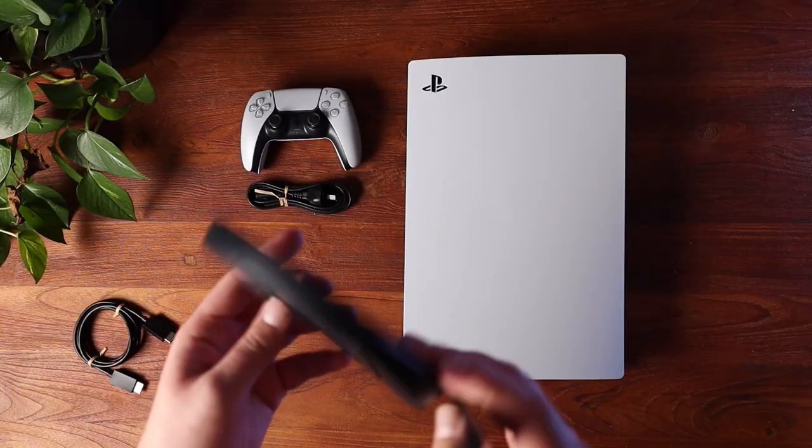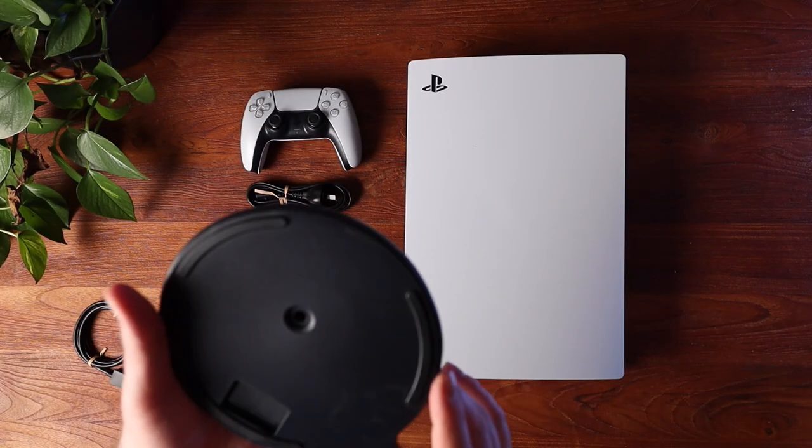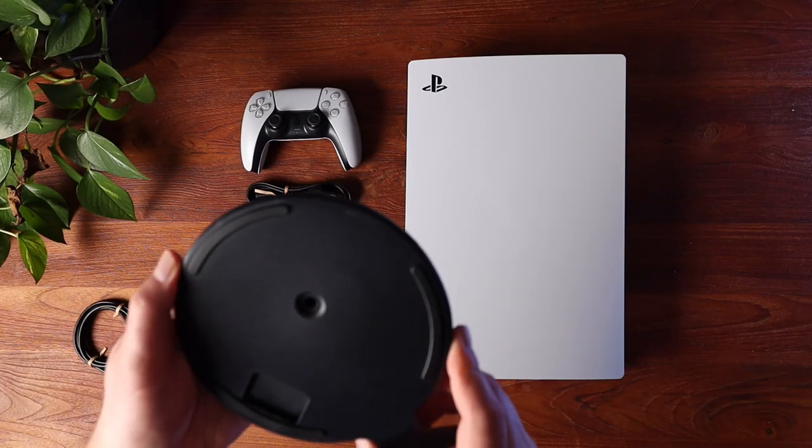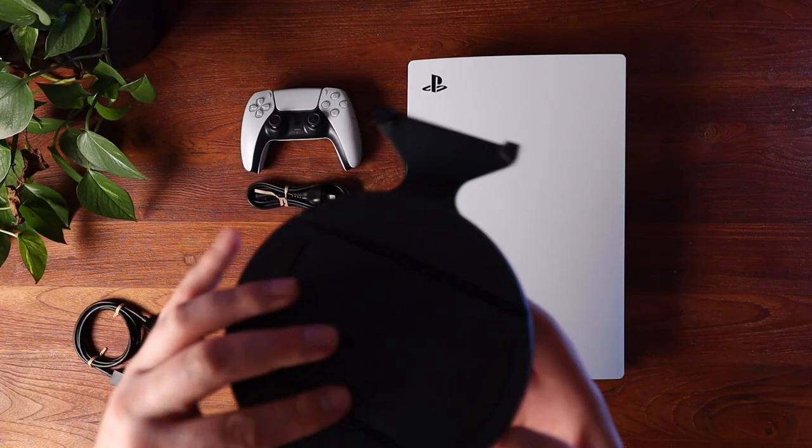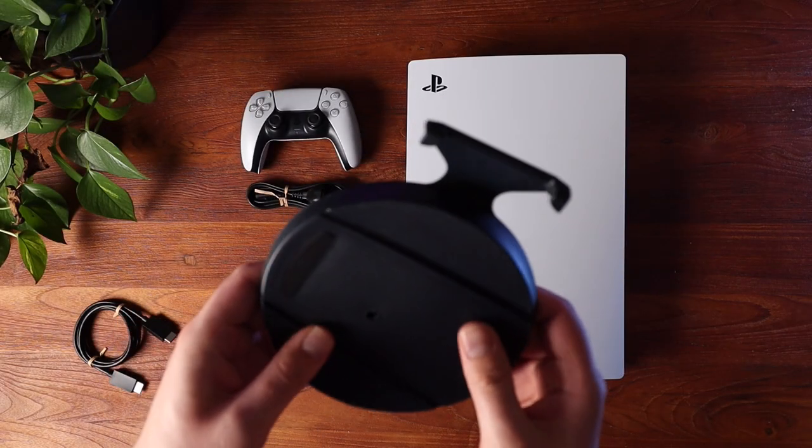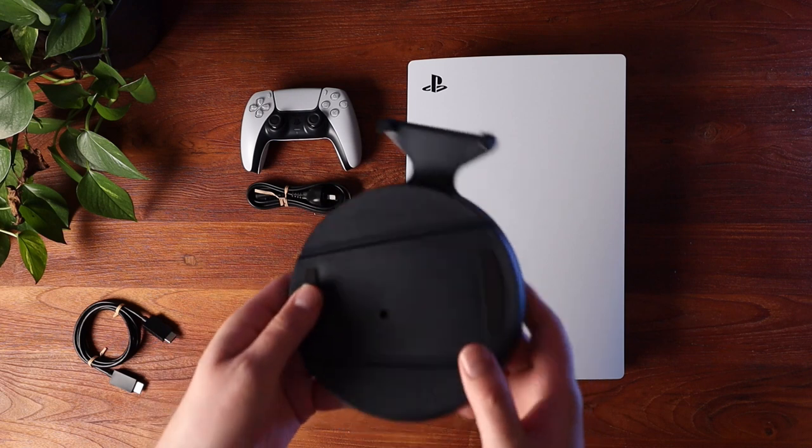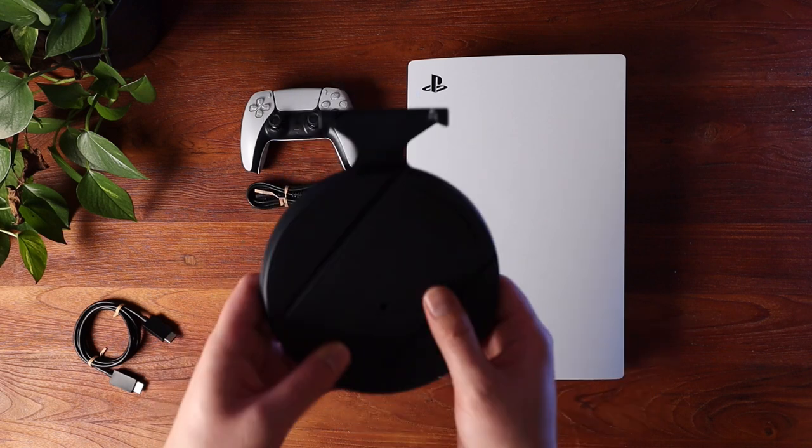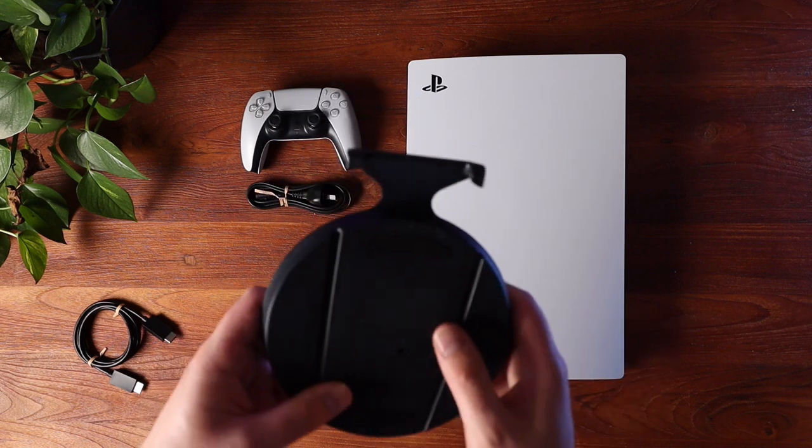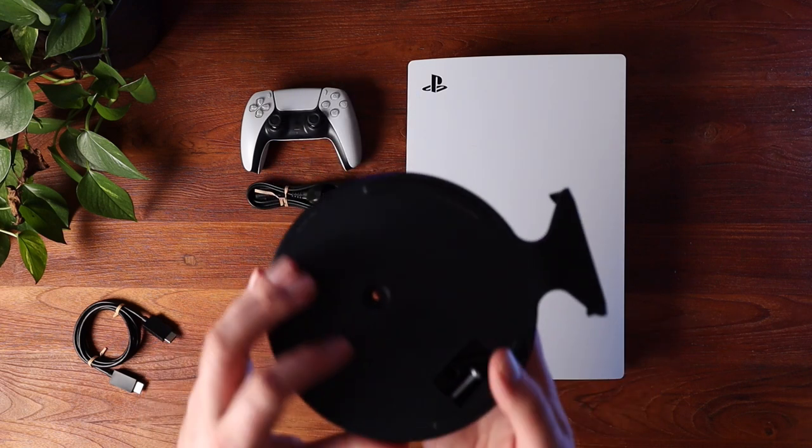And of course, that stand. Now, you can put the PlayStation up vertically without it, but I strongly recommend that you use the stand. It will give it a lot more stability.